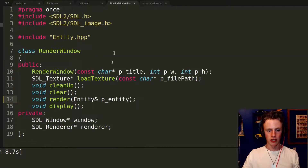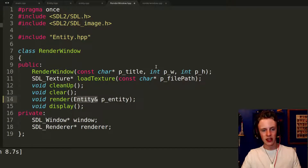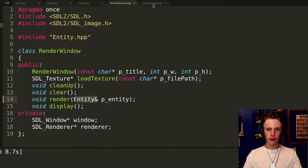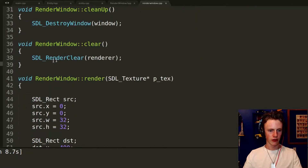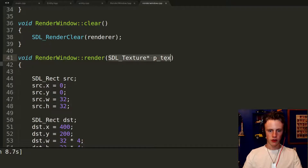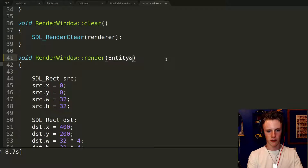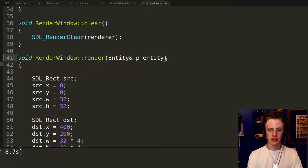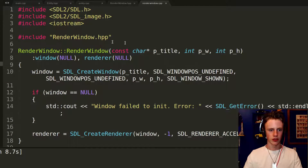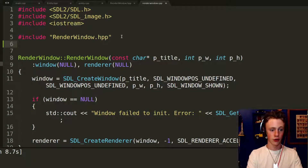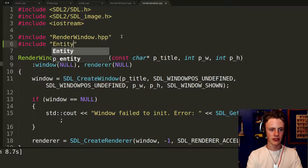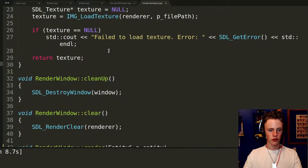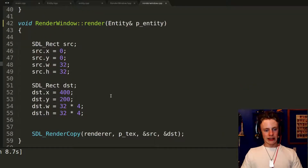The ampersand means we pass by reference — don't create a copy; instead go track down the entity that exists in main.cpp. Without the ampersand it would create another copy of our entity, which is slow. Go to renderWindow.cpp, replace the parameter with 'Entity& p_entity', control-save. Scroll up and add #include "entity.hpp" at the top of renderWindow.cpp since we haven't included it yet.